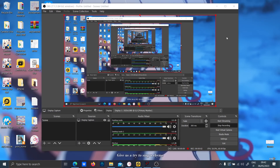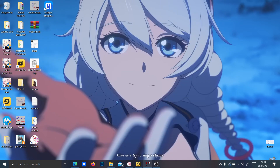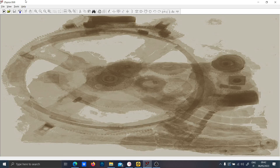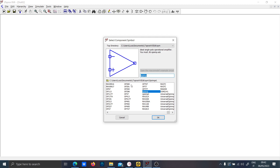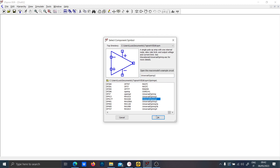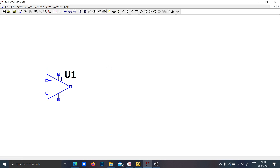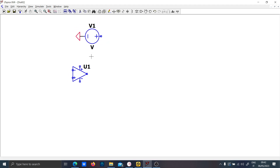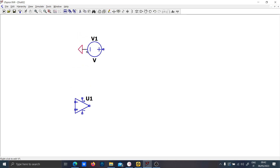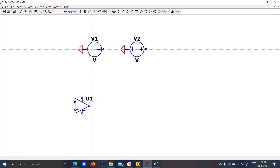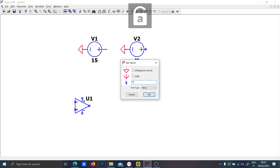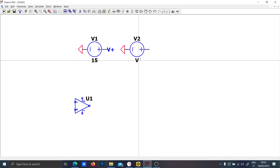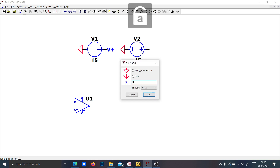Hi guys, today I want to talk about the basic analog circuits regarding op-amps. Let's start by placing the universal op-amp and defining the voltages we will need. We have 15 volts — let's call it V-plus — and minus 15 volts — let's call it V-minus.